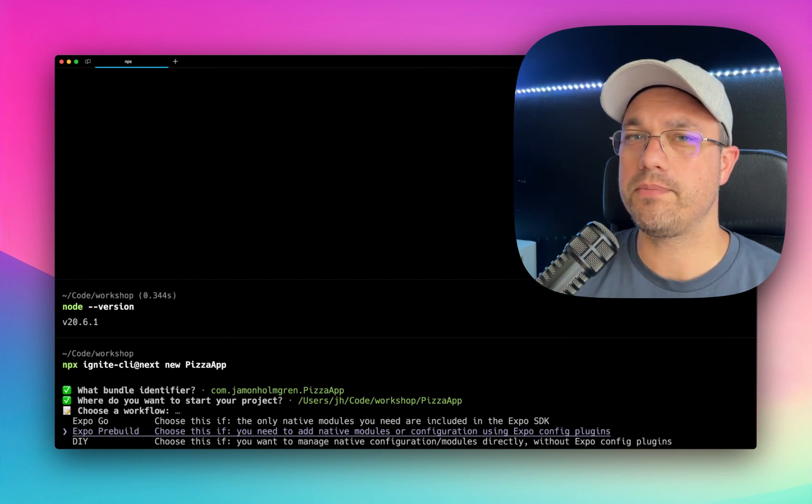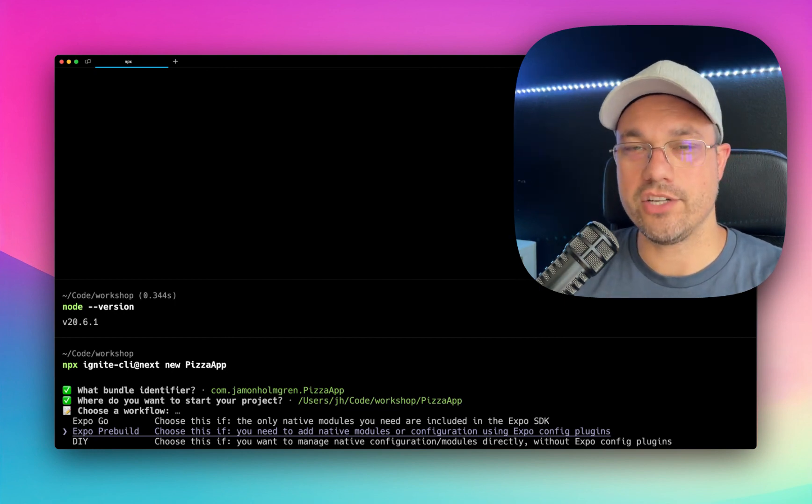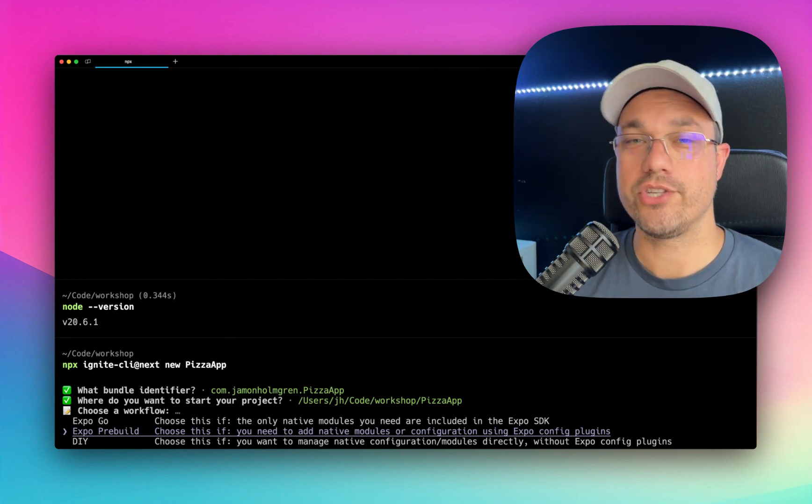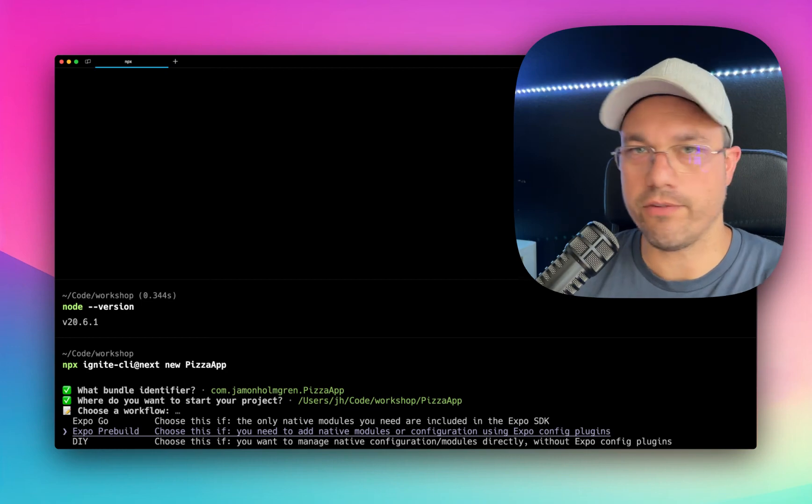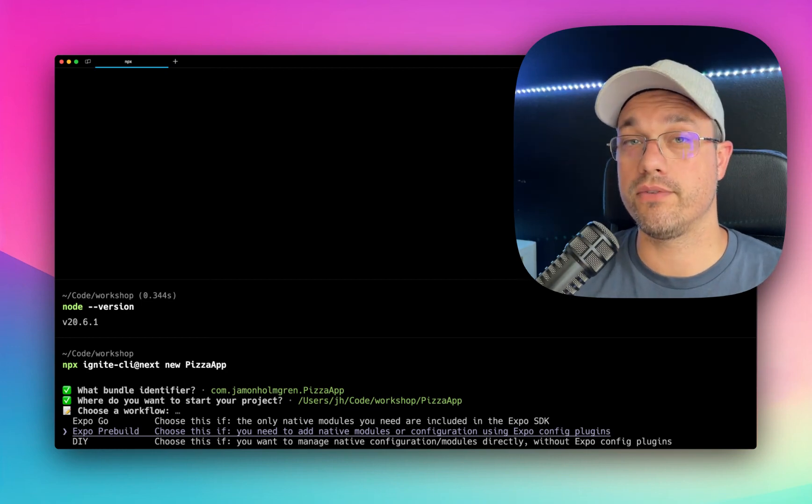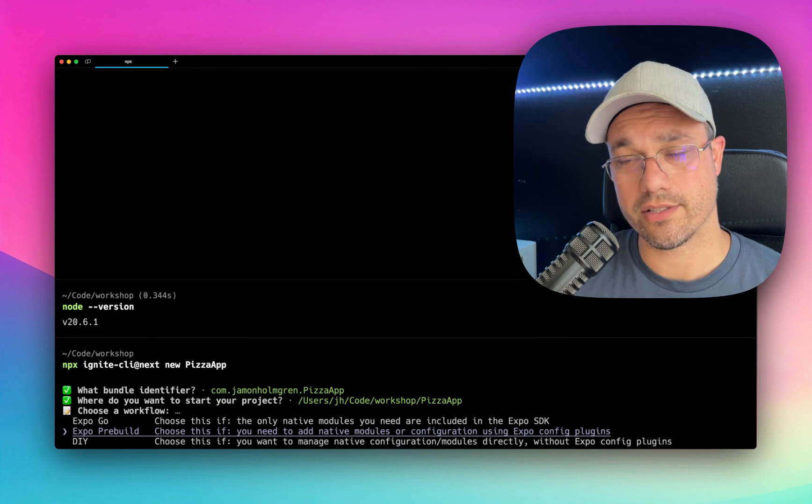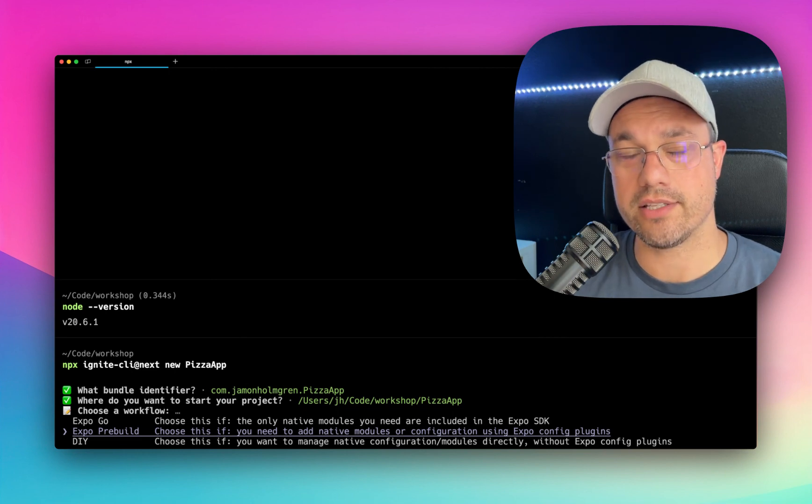I'm not going to go into deep why, but essentially it allows you to customize all of your native code, but also preserve the great developer experience that Expo brings. So I do recommend this. And that is what we're going to be doing today.